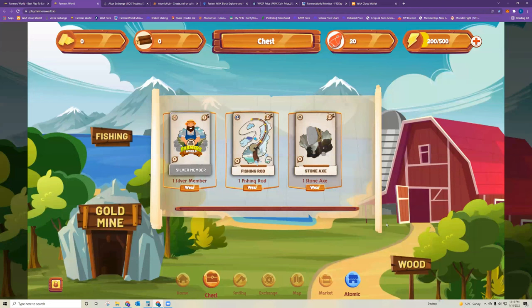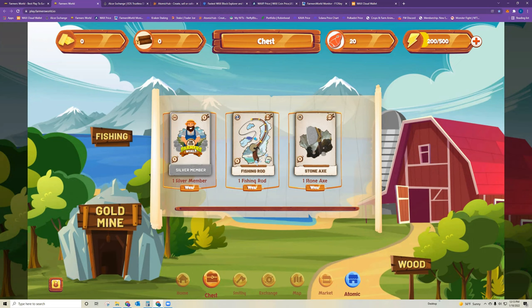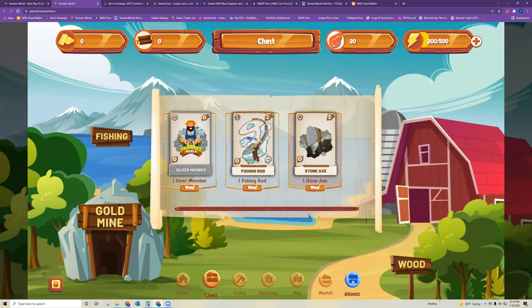And you can see the first screen it opens you up into is the chest. This is where it will show the NFTs that you've purchased. So in this case, I have a stone axe, a fishing rod. And I had a silver member card that was extra from my other account that I transferred over, but we won't get into that right now. That's a little bit higher level than just beginner. So for now, we'll focus on the two tools that we just purchased in Atomic Hub.